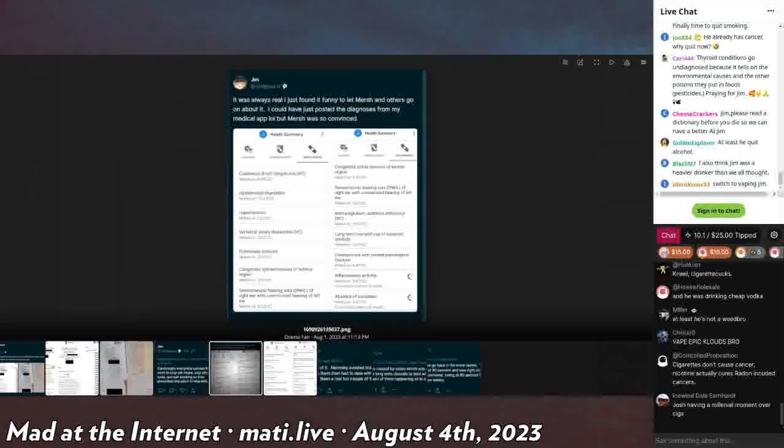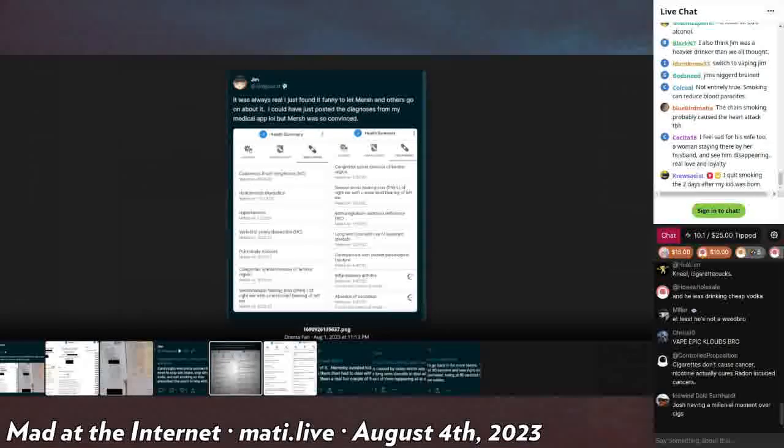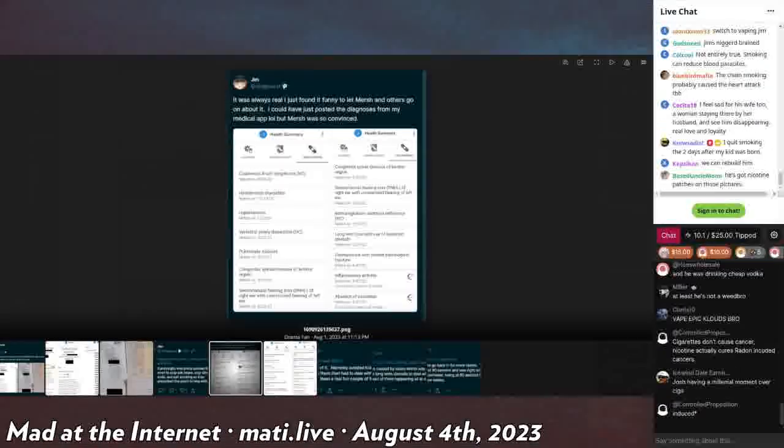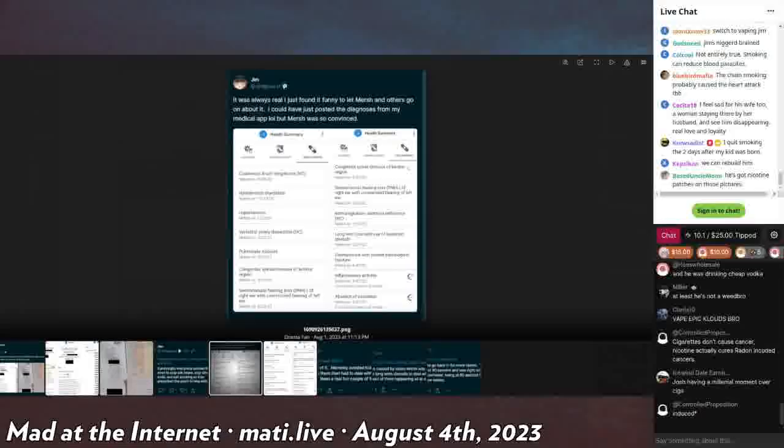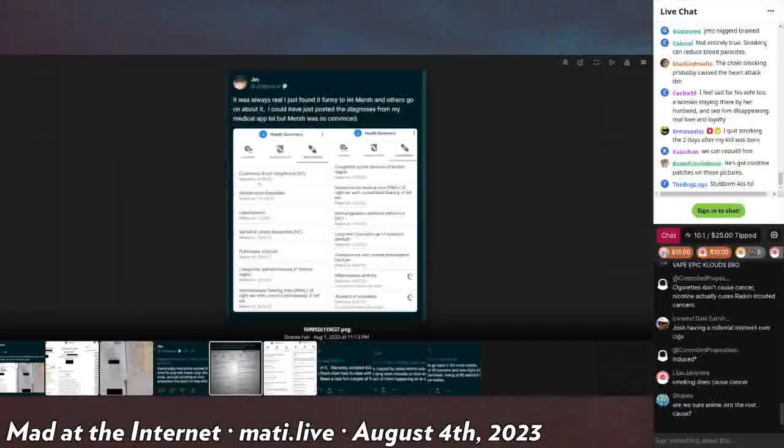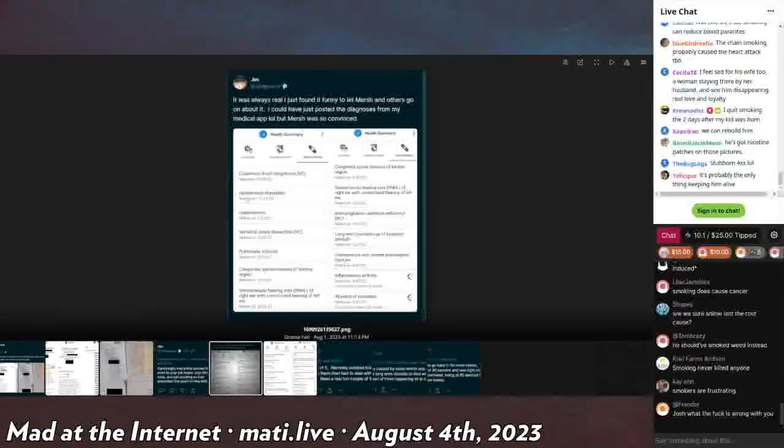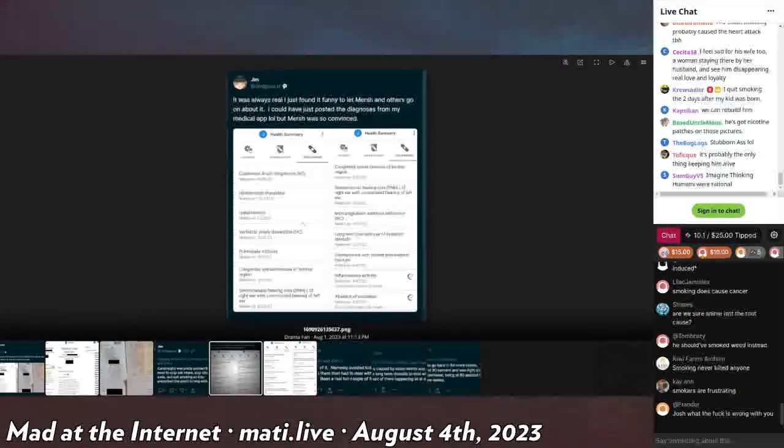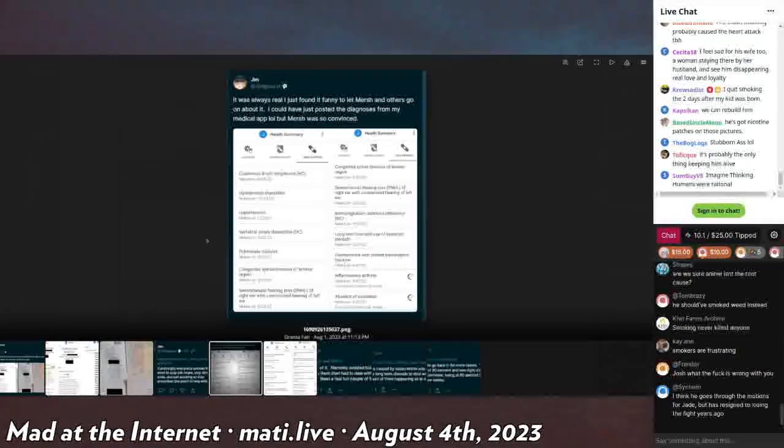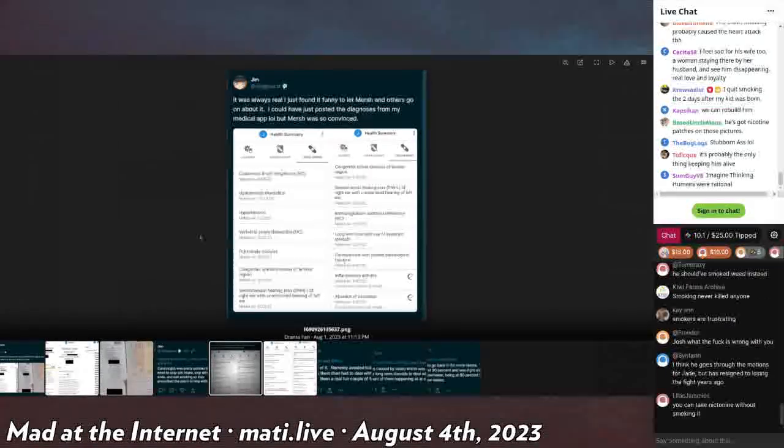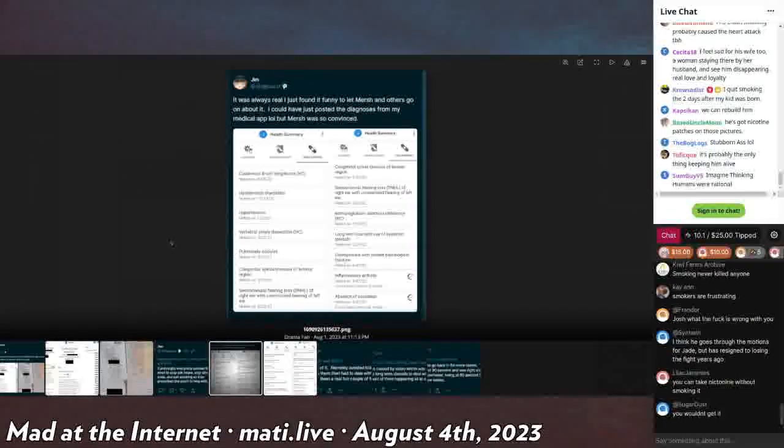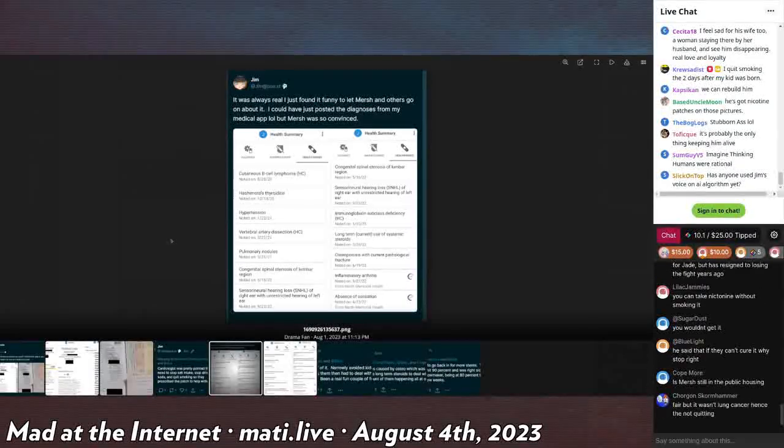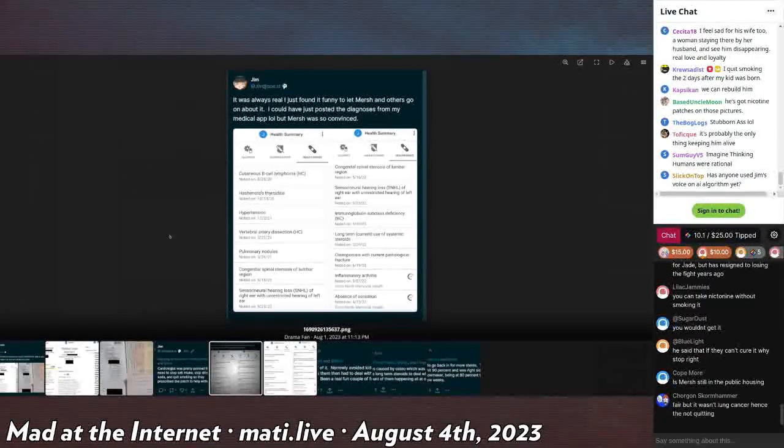It says it's always real, I just found it funny to let Mersh and others go on about it. I could have just posted the diagnosis. It's my medical app, but Mersh was so convinced. Health issues on his app: Cutaneous B-cell lymphoma, Hashimoto's thyroiditis, hypertension, vertebral artery dissection, pulmonary nodules, congenital spinal stenosis of lumbar region, sensorineural hearing loss of right ear with unrestricted hearing of left ear.